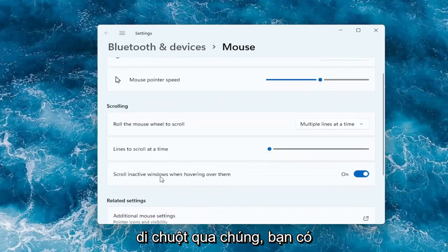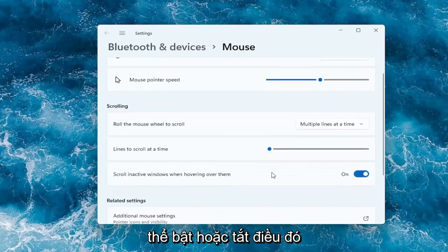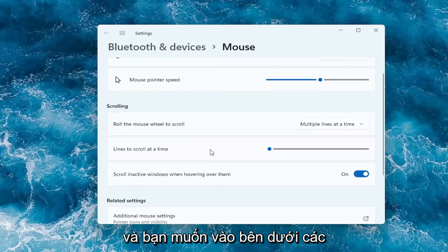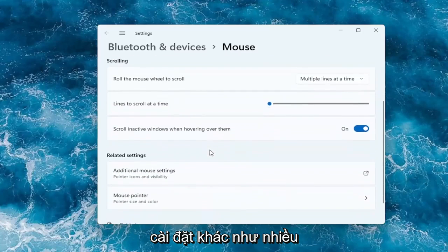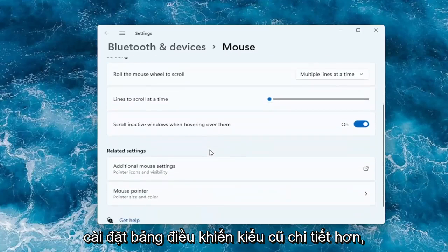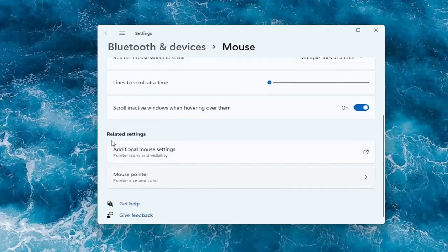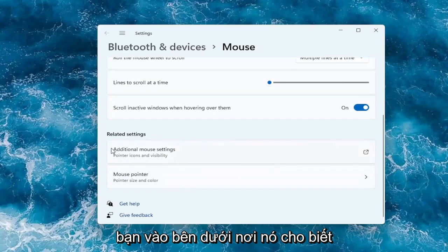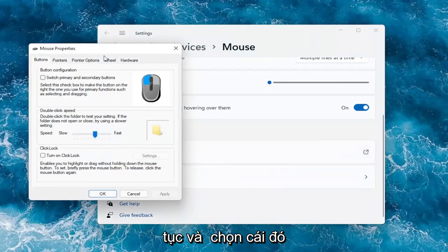You can also scroll in active windows when hovering over them — you can keep that on or off. And if you want more of the old-fashioned control panel settings that are more detailed, you can go underneath where it says additional mouse settings and select that.